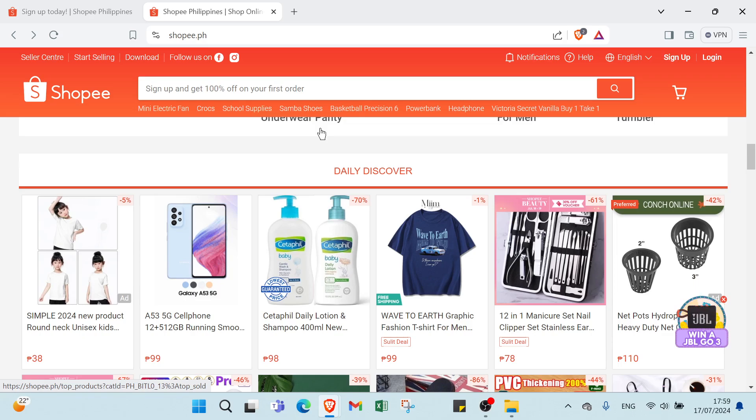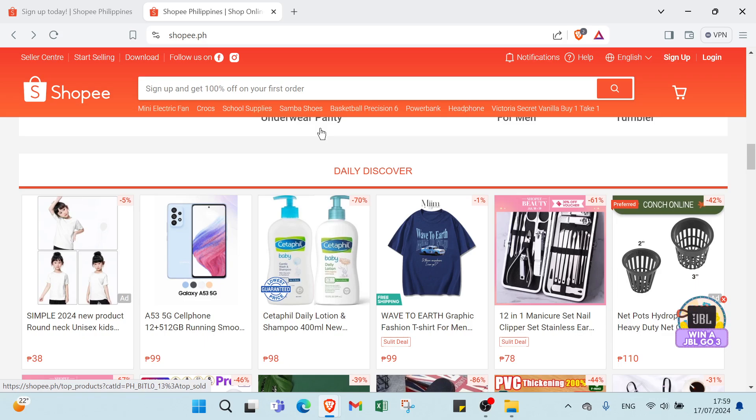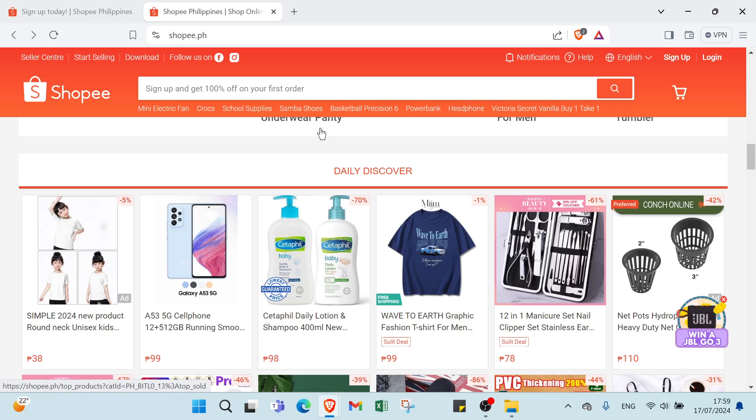Before signing up, let's know some benefits of joining the Shopee affiliate program. So why should you join? Here are some amazing benefits. No upfront investment - you don't need to spend any money to start. It's completely free to join. Then we have wide range of products. With millions of products available, you have endless options to promote.